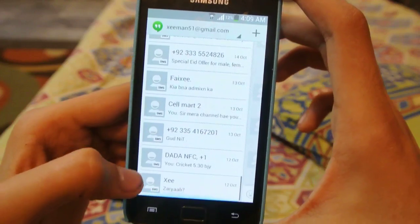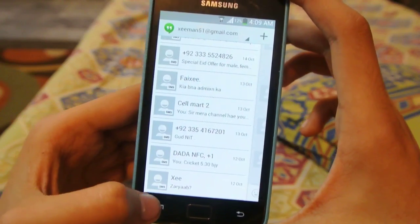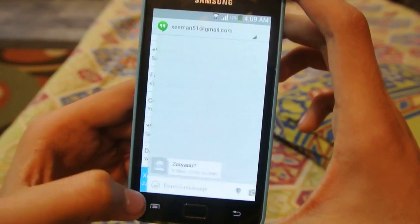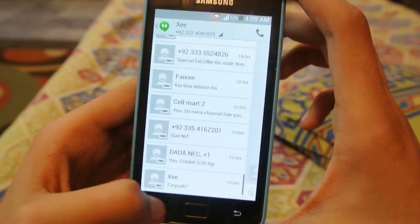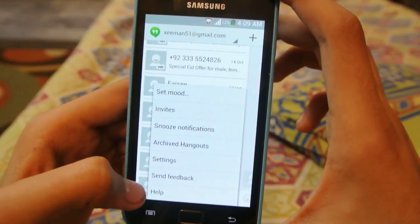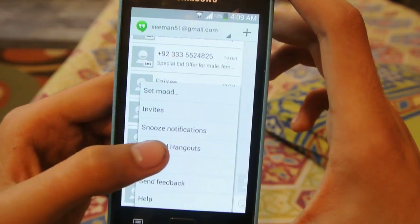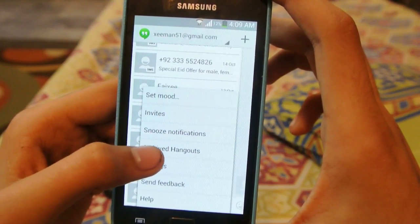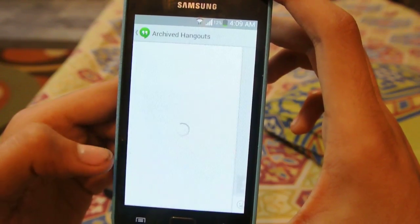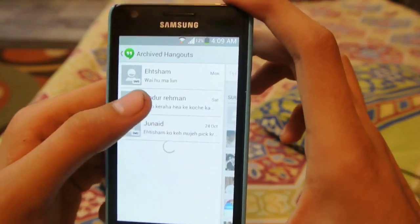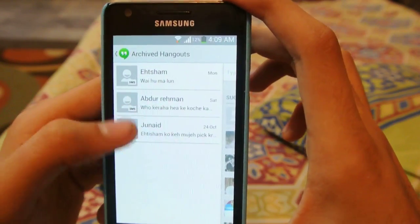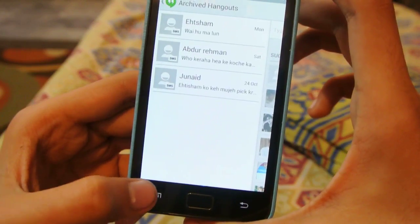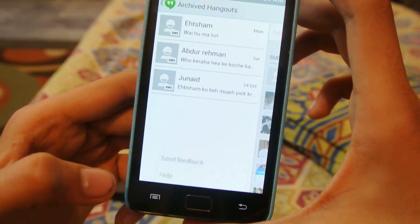You can also view your archived Hangouts by clicking here. These are the archived Hangouts that I've hidden.